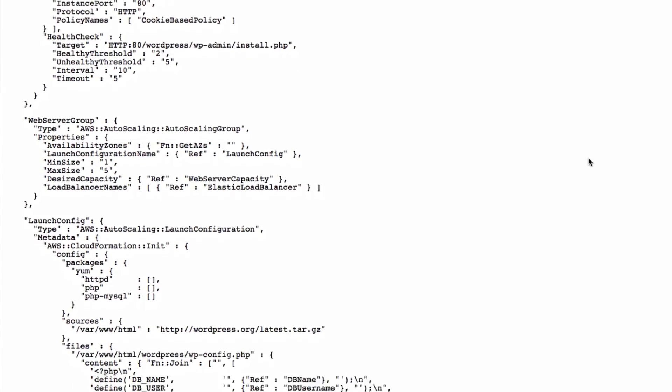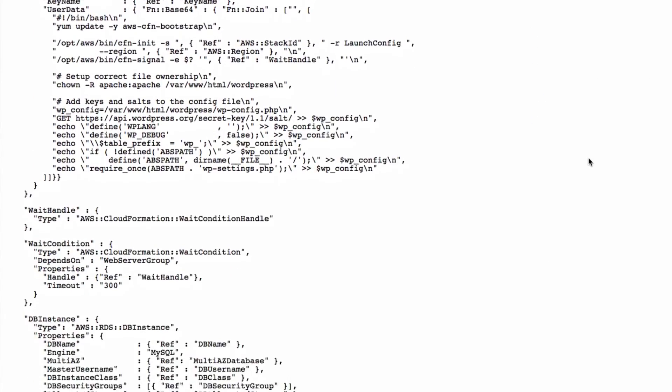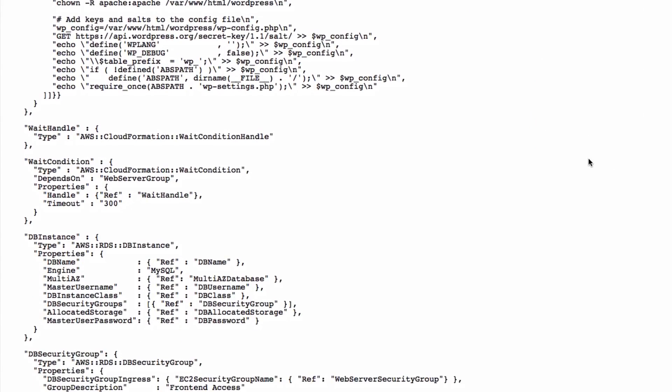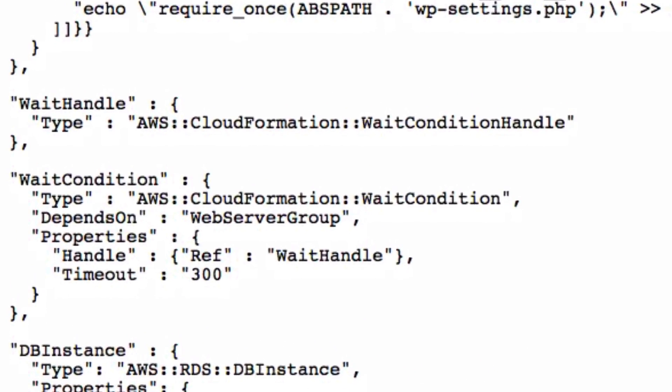Before talking about the LaunchConfig resource, it's useful to talk about the wait handle and wait condition resources. A wait condition handle is a kind of semaphore. It can be used to make AWS CloudFormation pause the creation of the stack and wait for a signal before it continues to create the stack.